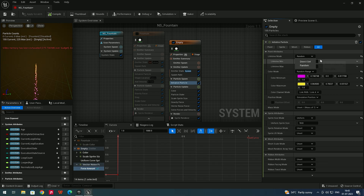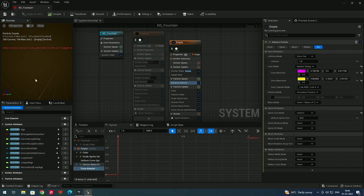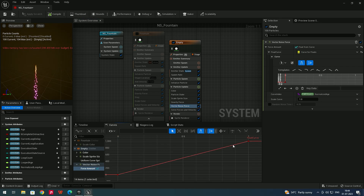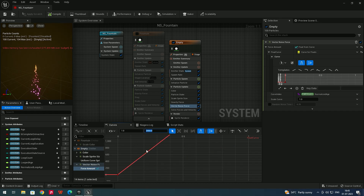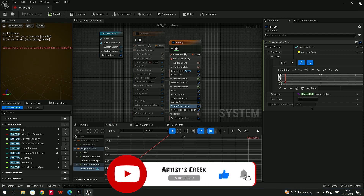If I go to Direct Set and set the lifetime to one, you can see the actual noise effect more clearly. Zoom in and pan to observe it. Going back to Vector Noise Force, select the curve, press F to frame, then give the value around 3000 to get a strong noise effect. Now let's create simple burst particles.